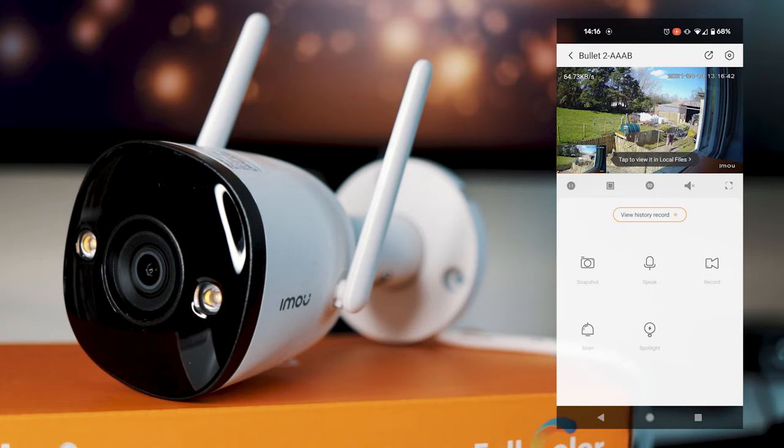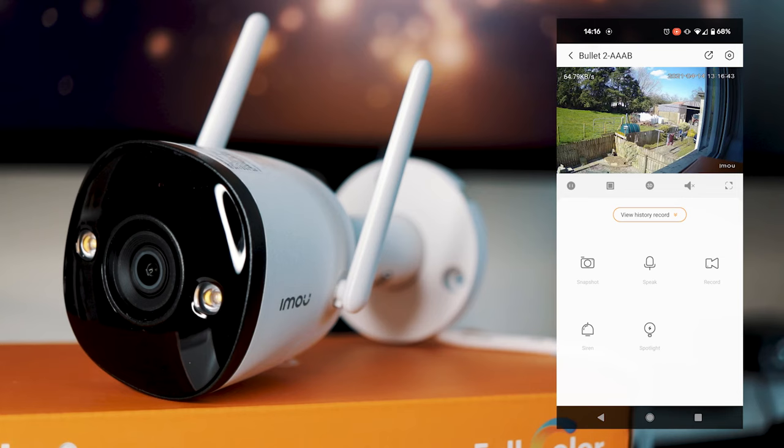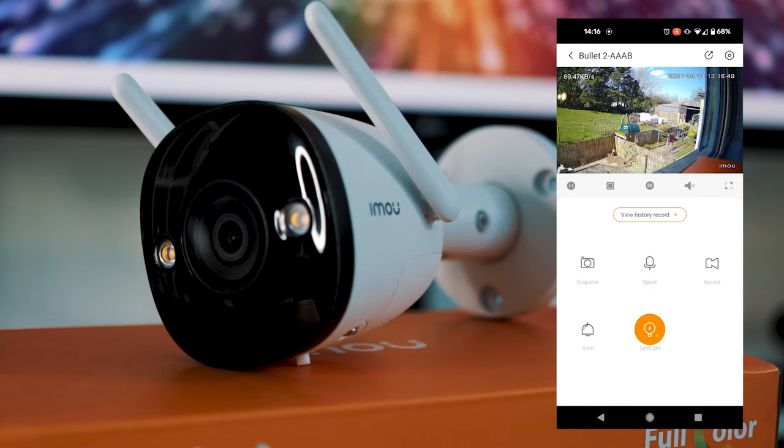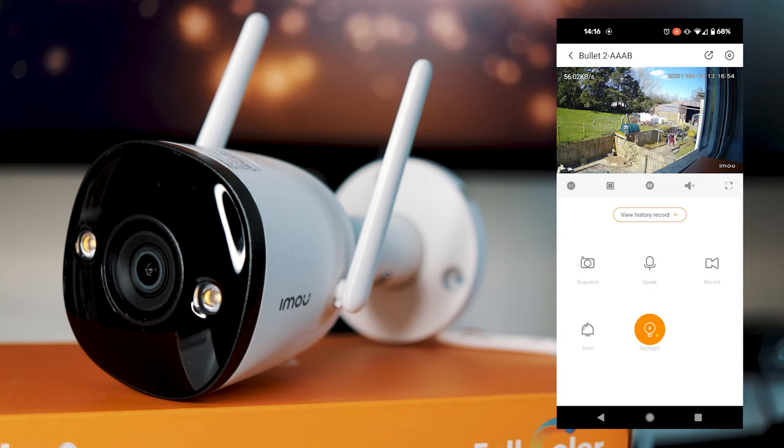You've then got siren, which I'll play a little clip of because it is very loud. And you've also got spotlight, which turns on a spotlight on the camera. So the spotlight just flashes. So I suppose if you had an intruder or something, it would warn them that you're actually there and show them the camera.